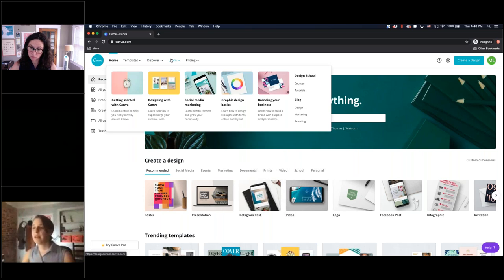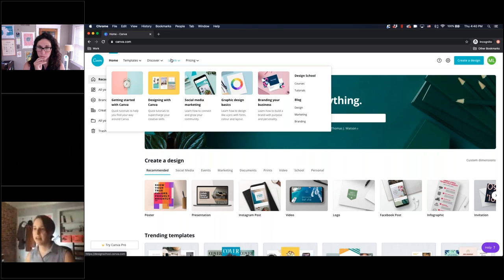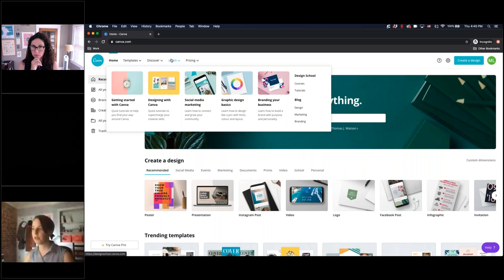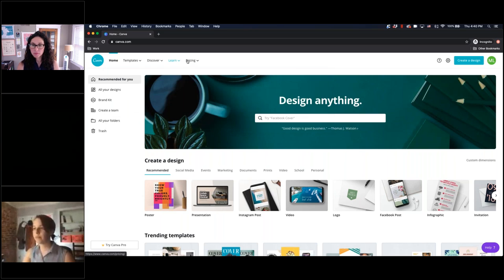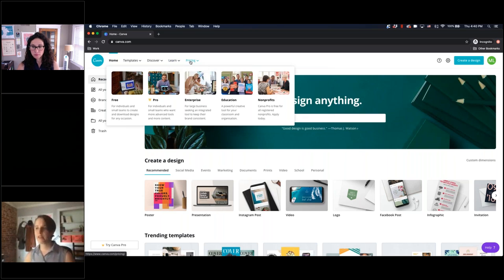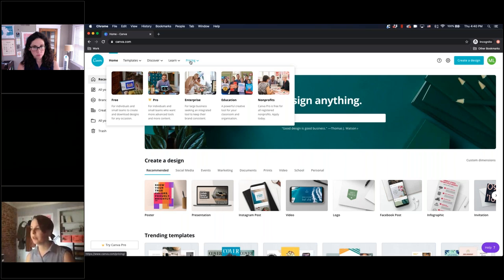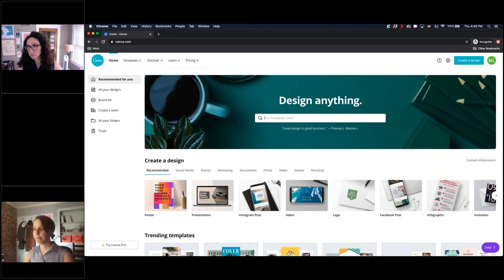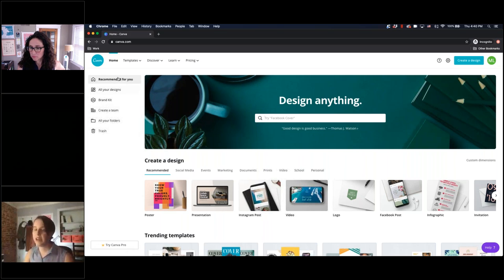The Discover tab is similar to templates, except it lets you search through different assets you can use within your designs. It's a great place to search for inspiration or any type of asset, and also great for liking assets — similar to creating Pinterest boards, just like Casey referenced. The Learn tab is a great resource for when you get stuck while designing. Canva has a lot of different tutorials, how-tos, and resources that'll help you answer any questions. And finally, Pricing, which is pretty self-explanatory — there are different levels of pricing that give you different types of resources.